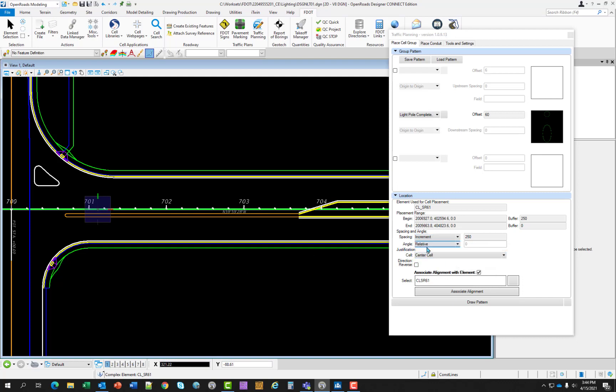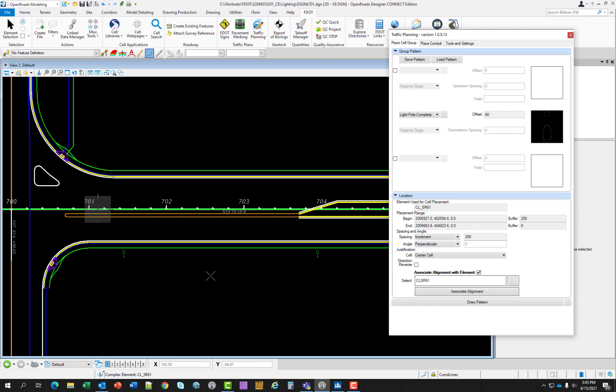So for angle, we want to change it to perpendicular. Now you can see that the rotation is correct. If you want to change your buffer, let's change that to 200 and come back to the preview. So you can see that all the light poles shifted to the left and the offset distance looks OK. You could modify that if you want. So if everything looks good as far as in the preview mode and you're ready to commit it to the file, go ahead and left click.